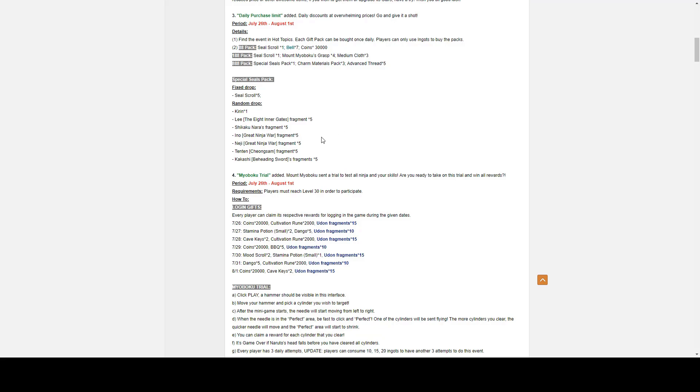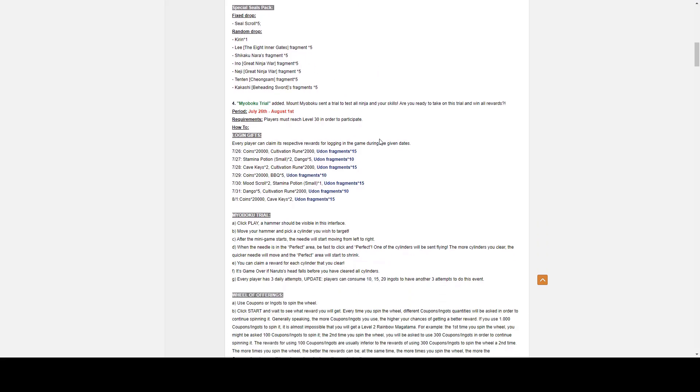The Special Seals Pack gives a fixed drop of Seal Scroll times 5, and a random drop of Kirin times 1, Lee the 8 Inner Gate Fragment times 5, Shikaku Nara Fragment times 5, Ino Great Ninja War Fragment times 5, Neji Great Ninja War Fragment times 5, Tenten Cheongsam Fragment times 5, and Kakashi Beheading Sword Fragment times 5.